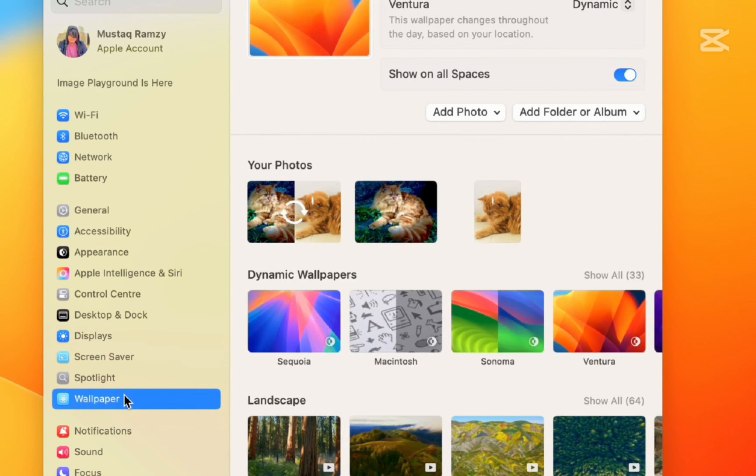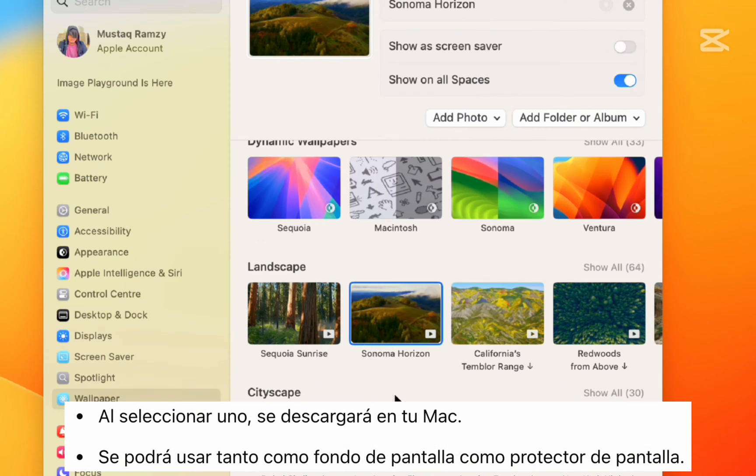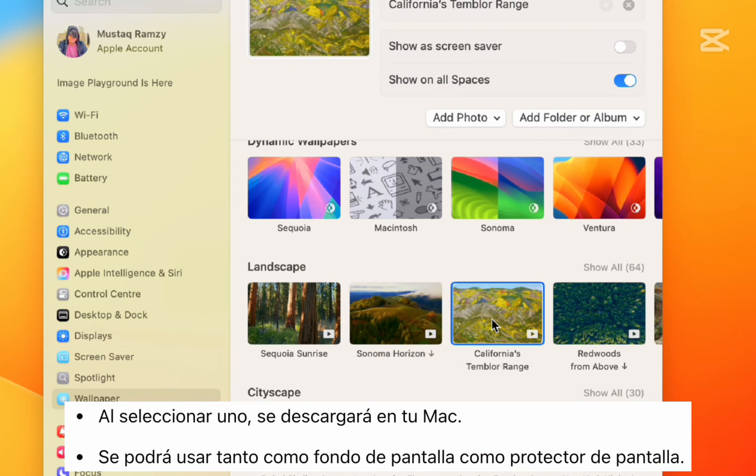Here, you'll see the new live wallpapers added with macOS Sonoma. When you select one, it downloads to your Mac and can be used as both Wallpaper and Screensaver.